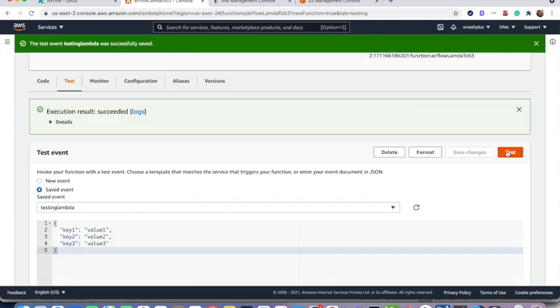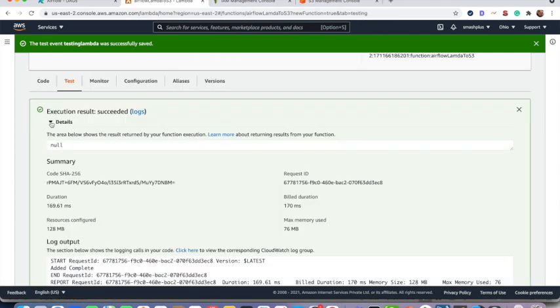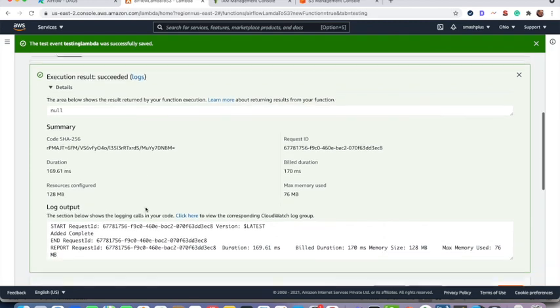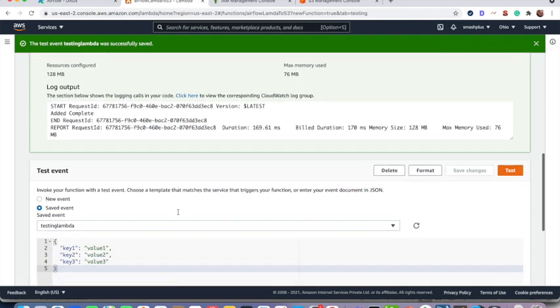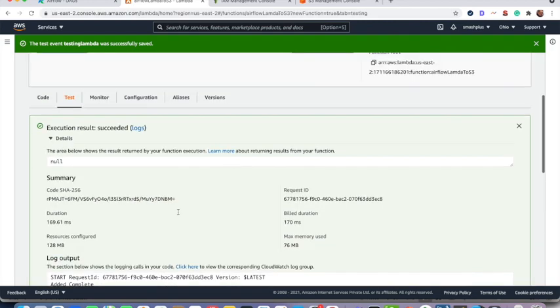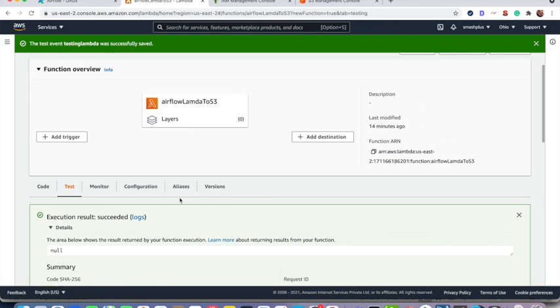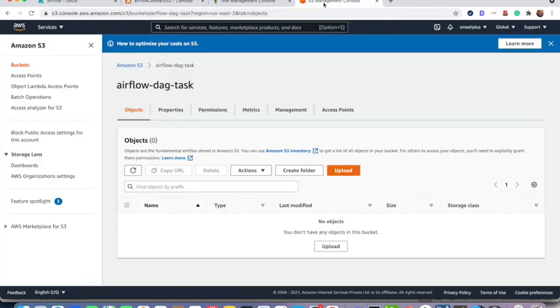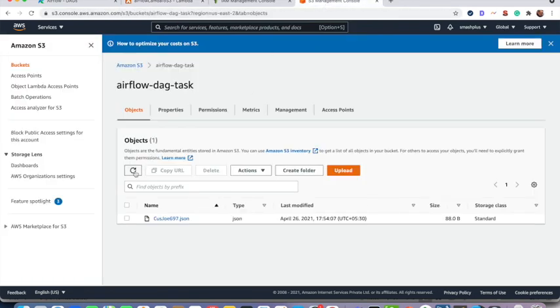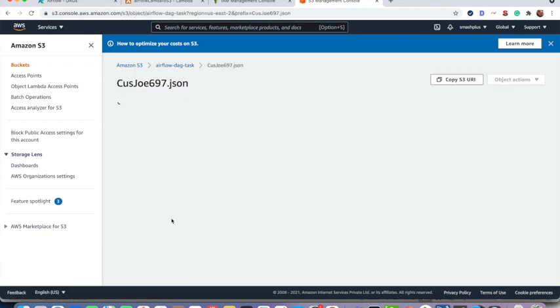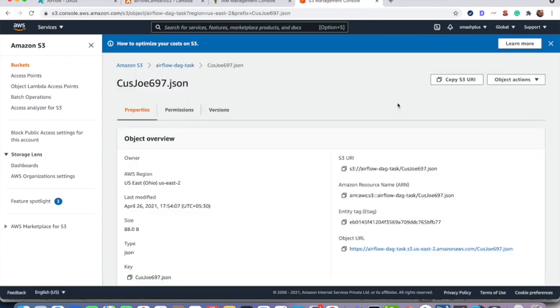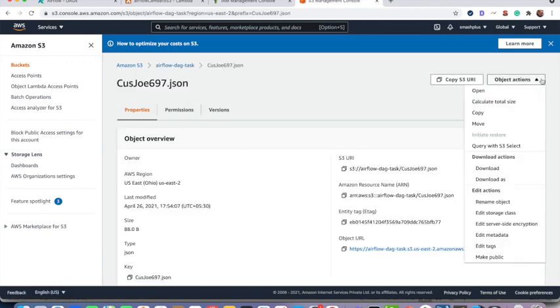Now we are testing this Lambda function and it is executed successfully. We can see the response proper successful response over here in the console. Now we can go over the DAG task bucket and see that JSON is populated correct or not.